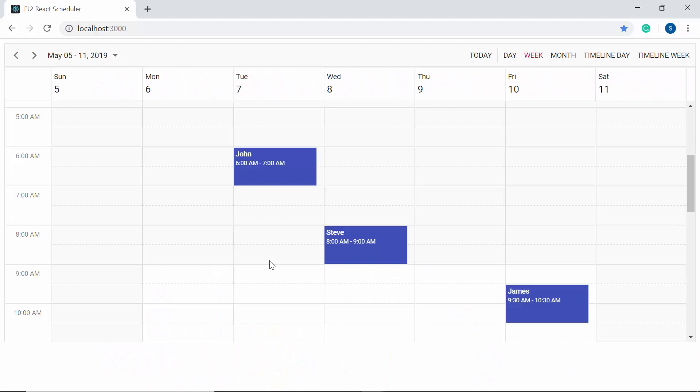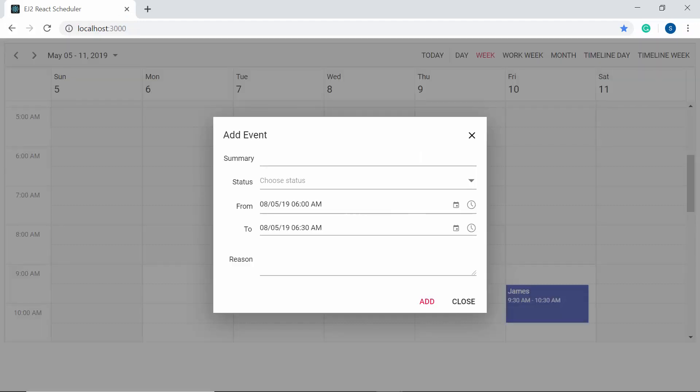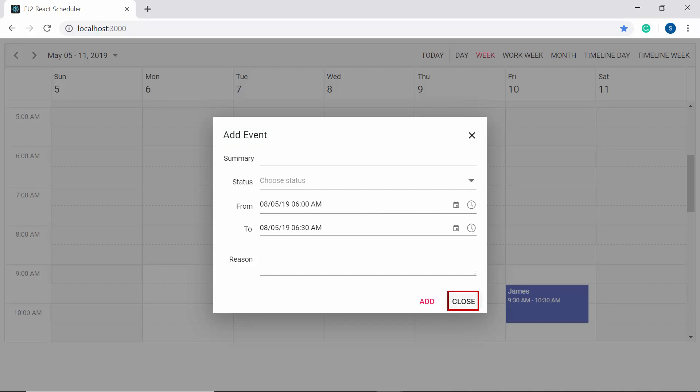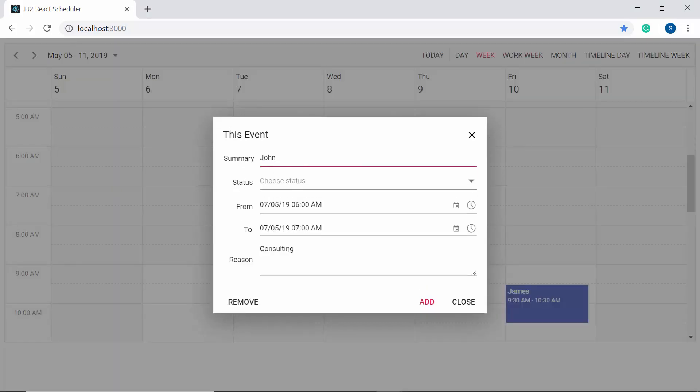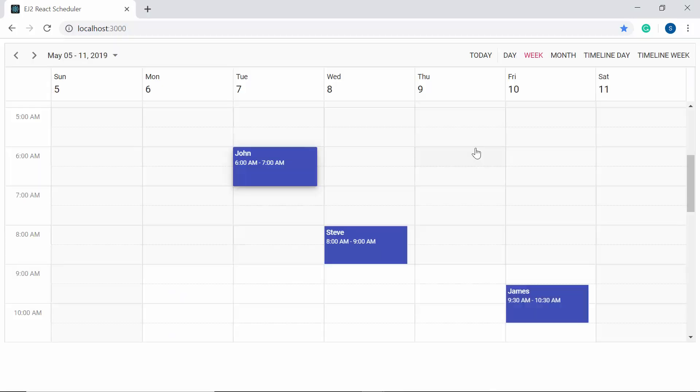Now when I double-click on the cell, you can notice that the new event title has been changed as an add event text, and the save button has been changed as add, and cancel button being showed as close. In the same way, when I double-click on the appointment, you can see the delete button text is changed to remove.